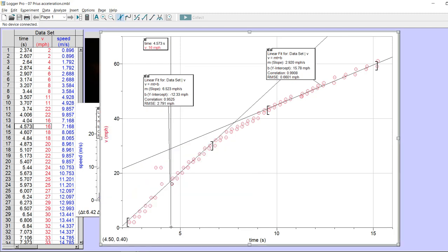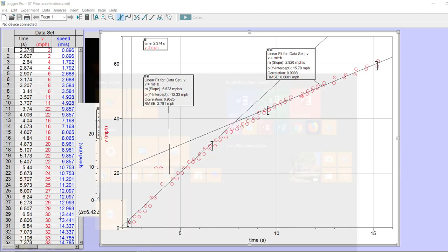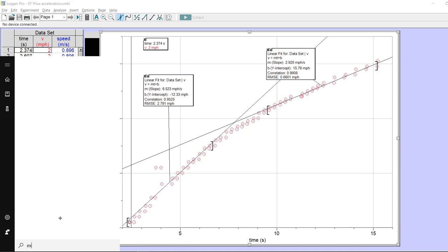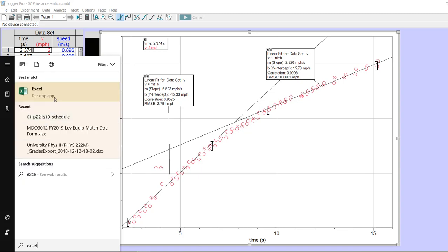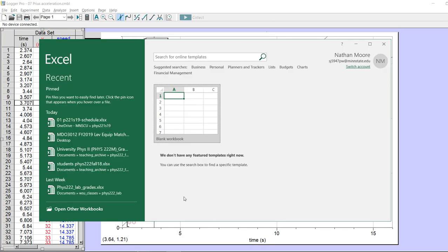First, I want to point out that this data on the right — time, velocity, speed — looks like spreadsheet data. So if I open up Excel, you'll see it pops open. Here's what Excel looks like once it boots up; you can just start with a blank spreadsheet, which is what I'm going to use.